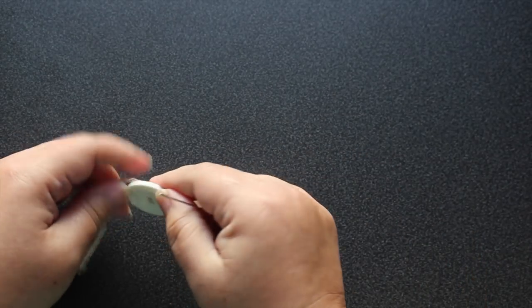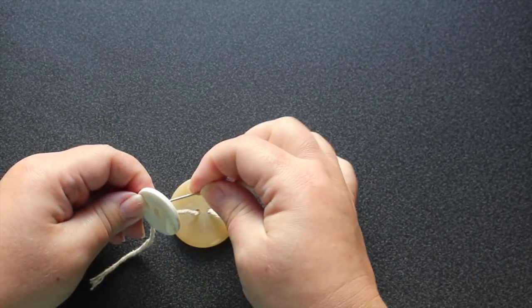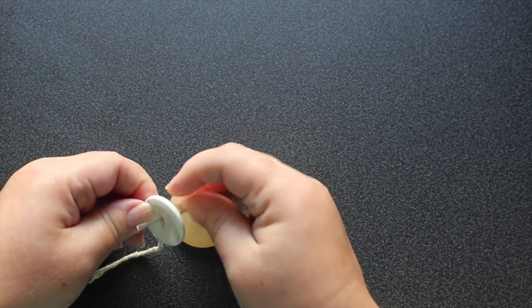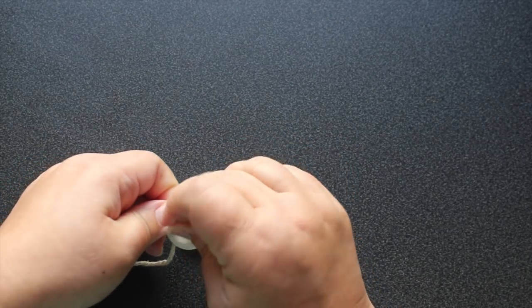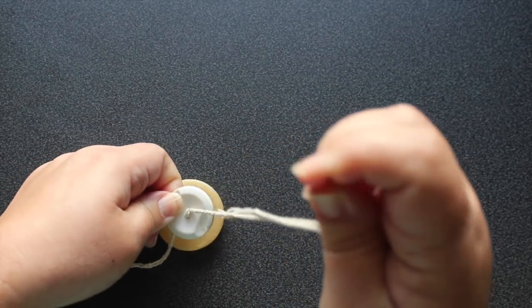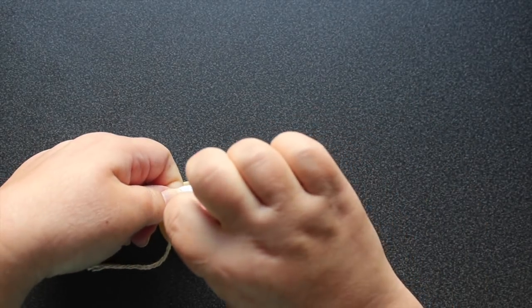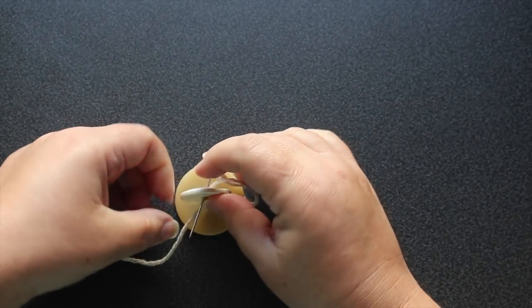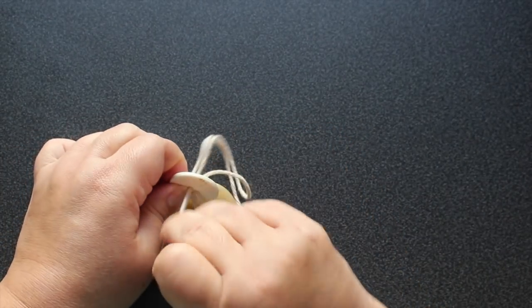Now you're going to take this and once again thread it through the smaller button and back in but do not go through the large button.